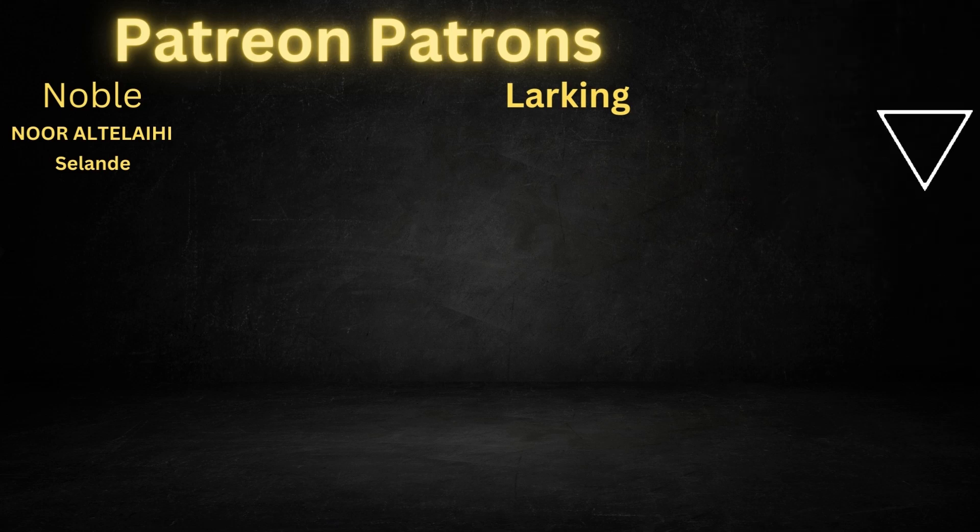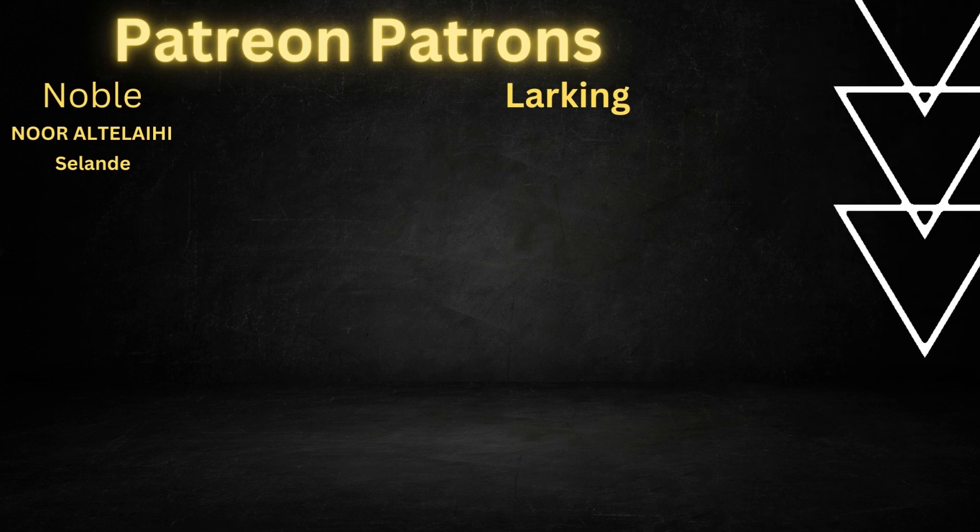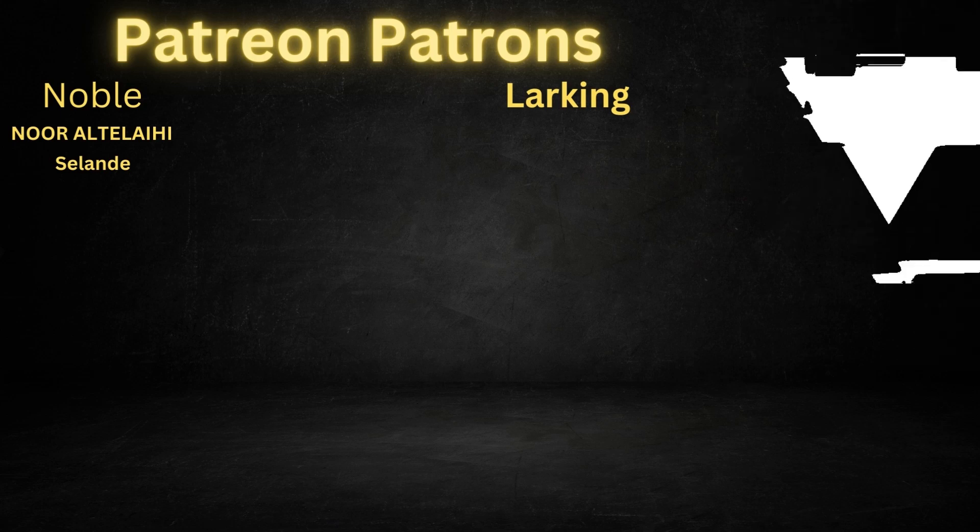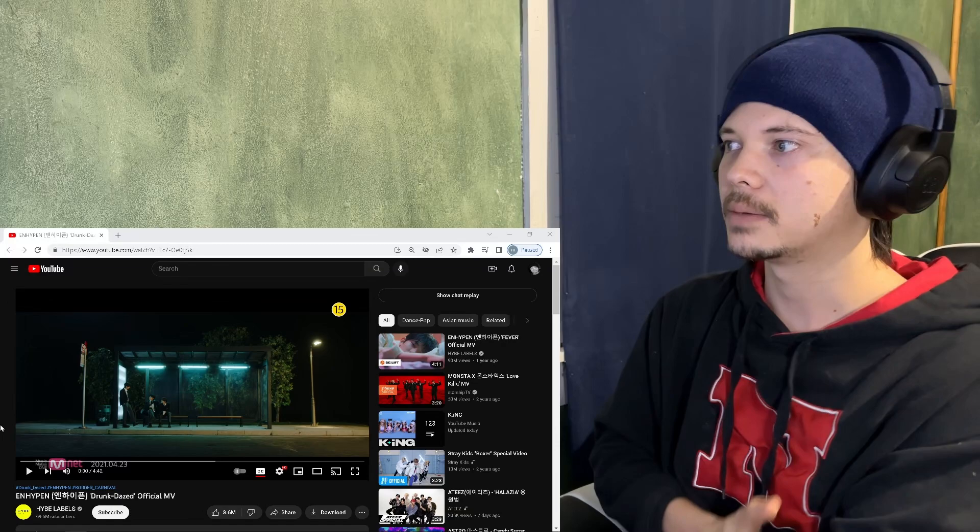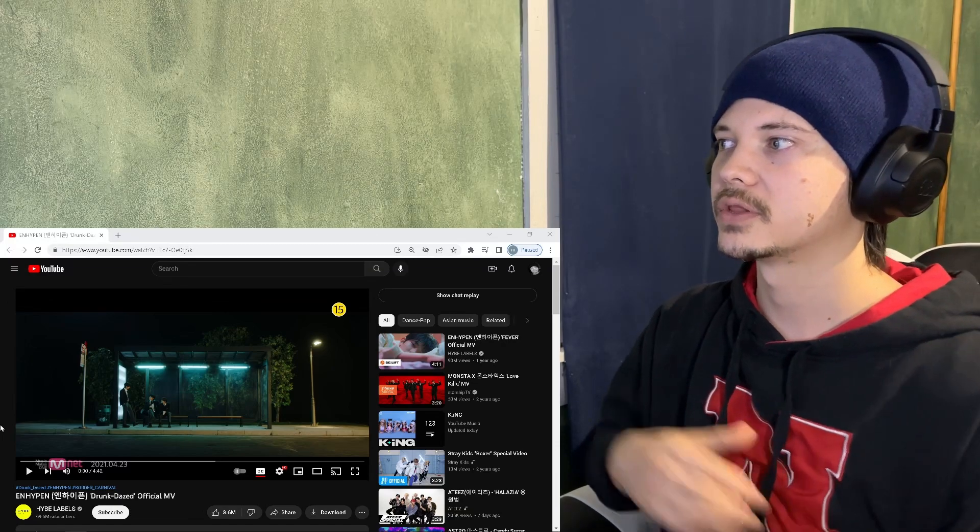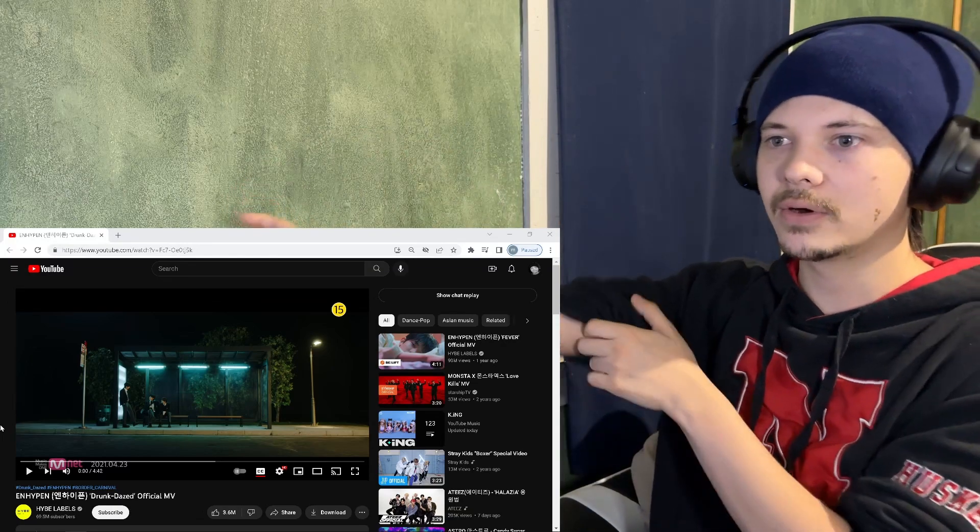Special thanks to my Patreon patrons, NobleTier and LarkingTier. Hey, how's it going guys? My name is Michael and I'm back for another reaction video.